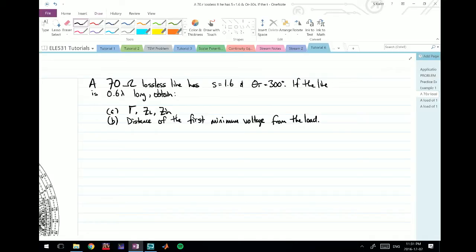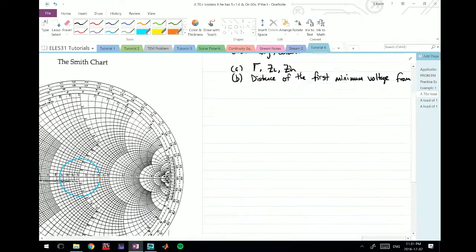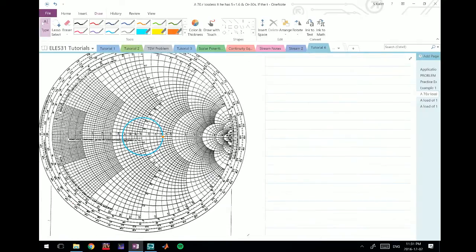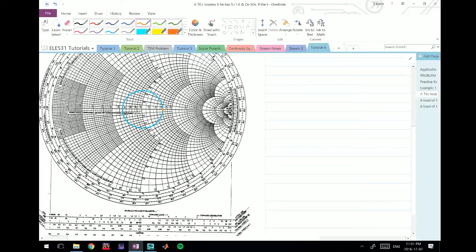Usually we have our ZL value, we have to plot that and then draw a circle. Here it's already given us the radius of what S is, so we can just draw a circle to there. I've gone ahead and done that, so S is actually 1.6. I intersect the circle at 1.6 on the real axis.